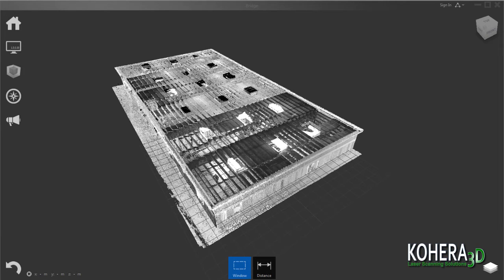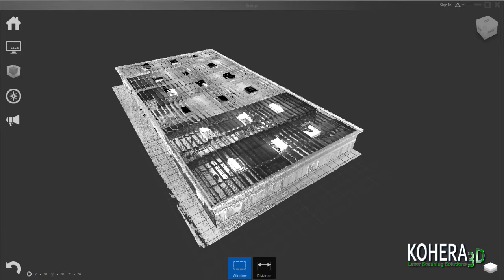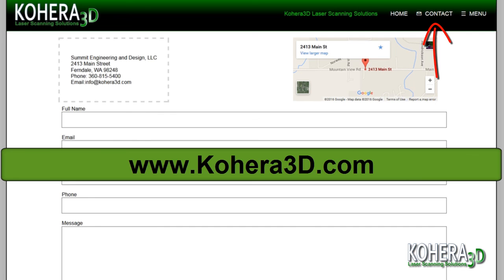If you have any questions, you can click the contact link on our website and give us a call or send us an email and we can answer those for you. Have a great day and thank you for watching.